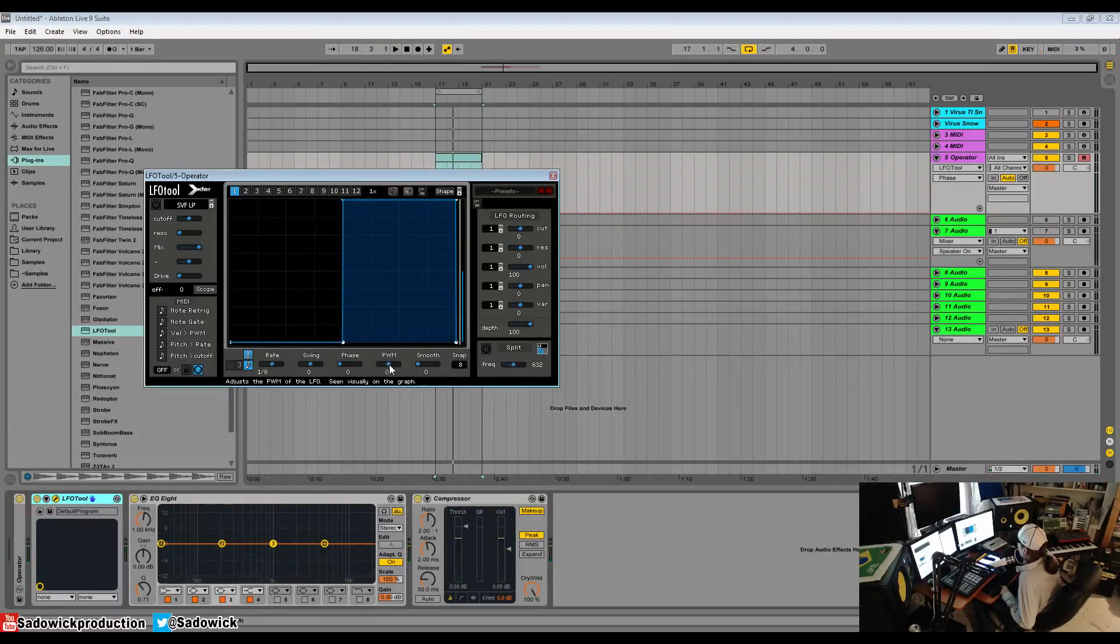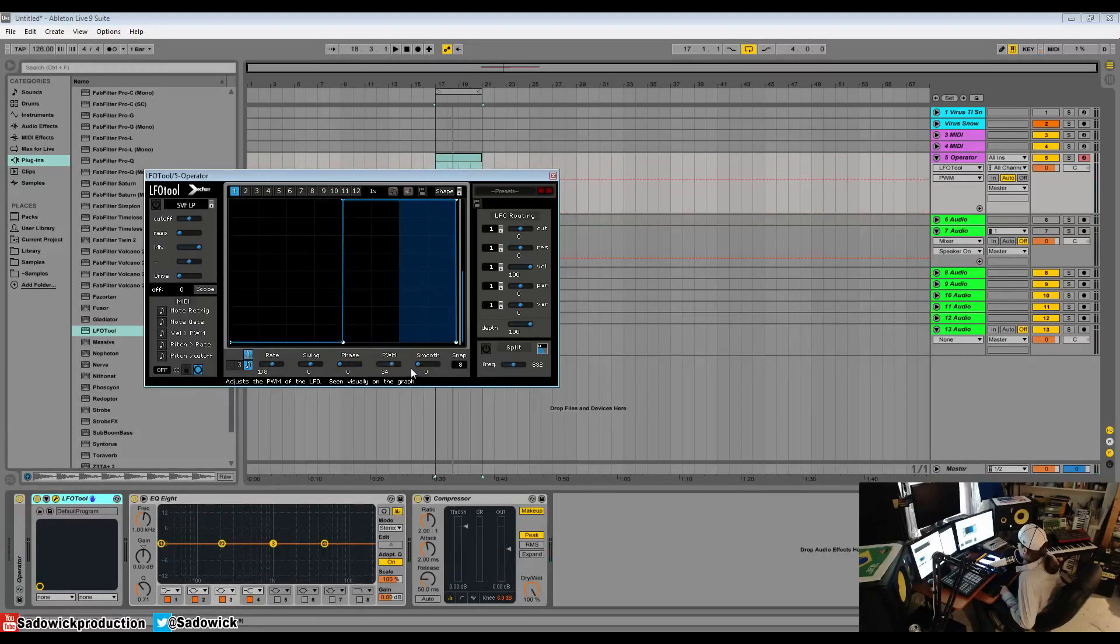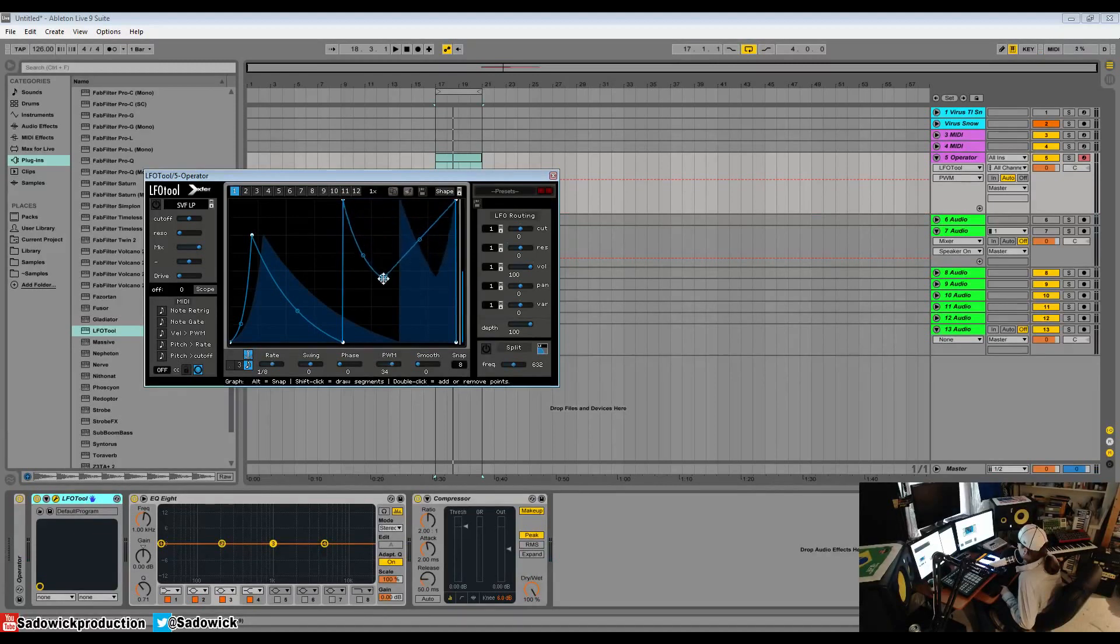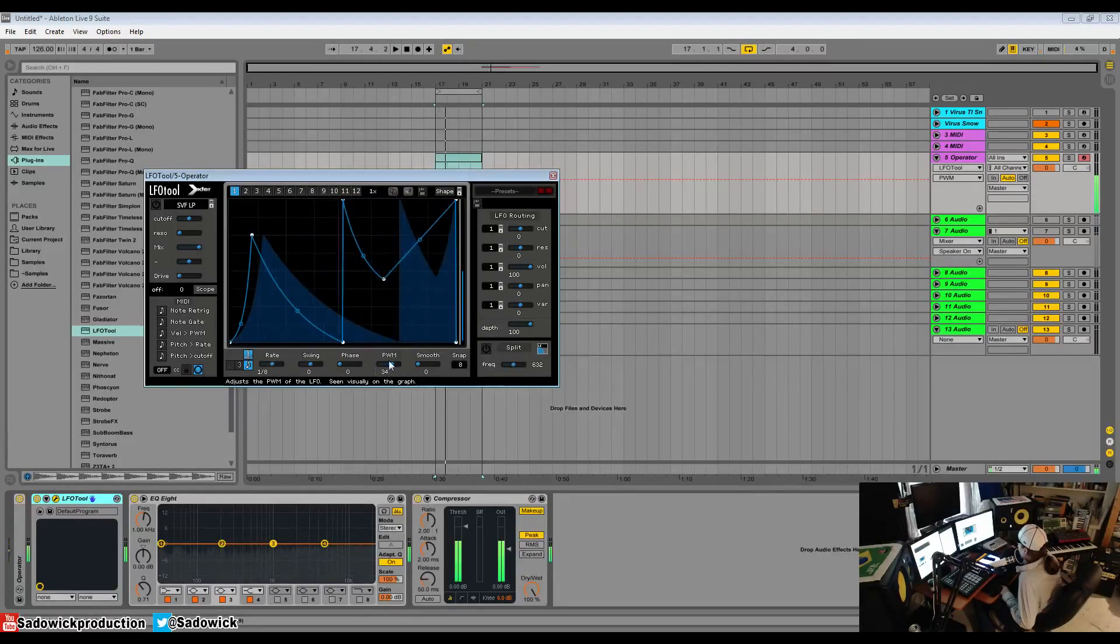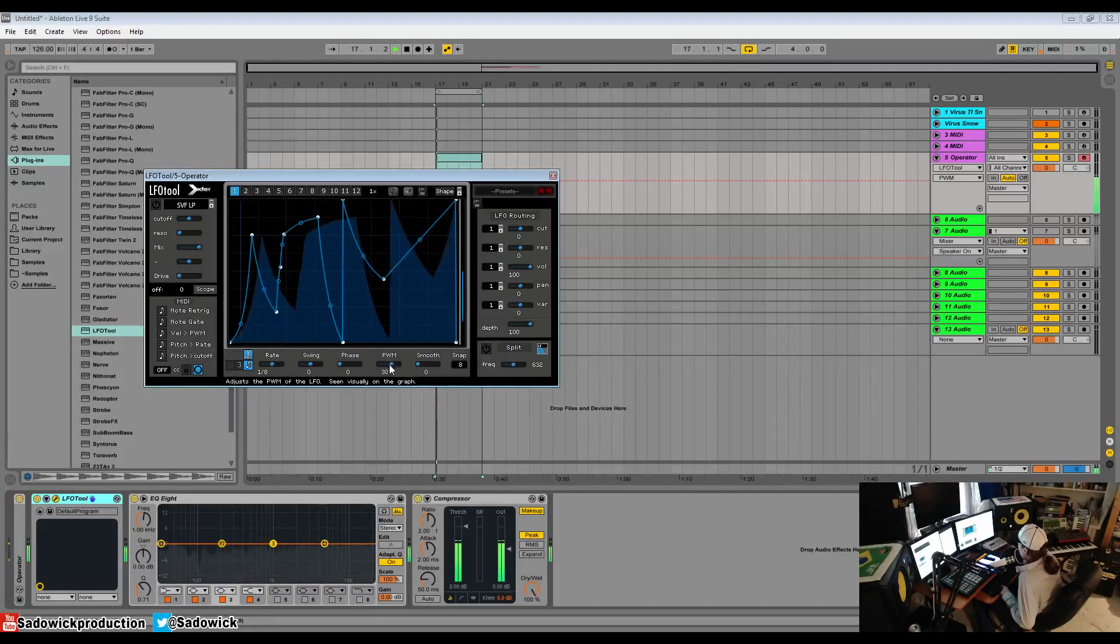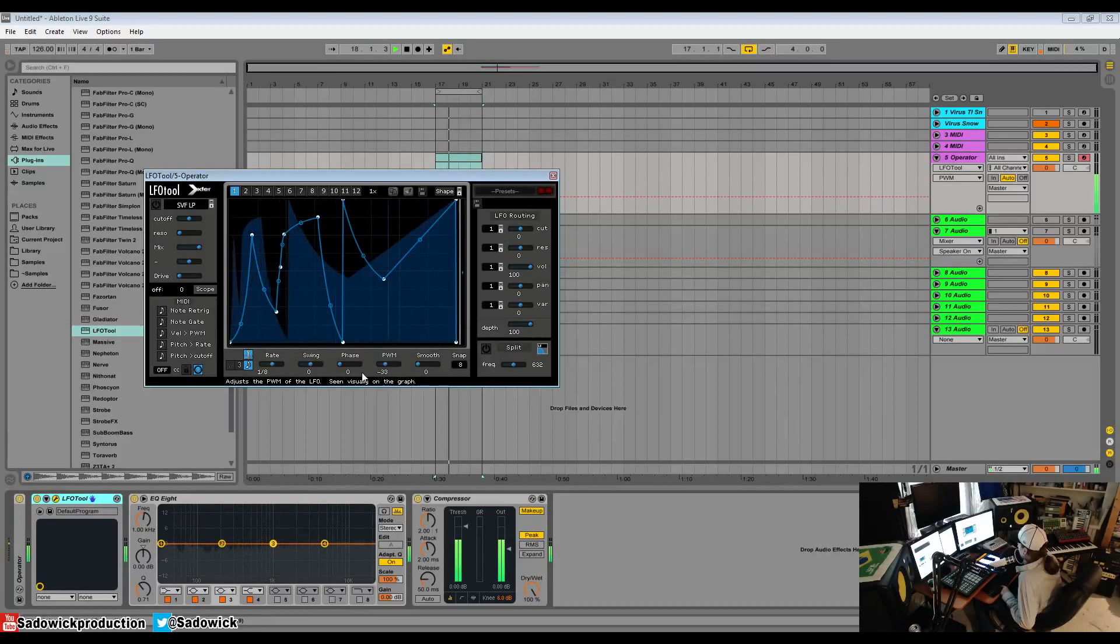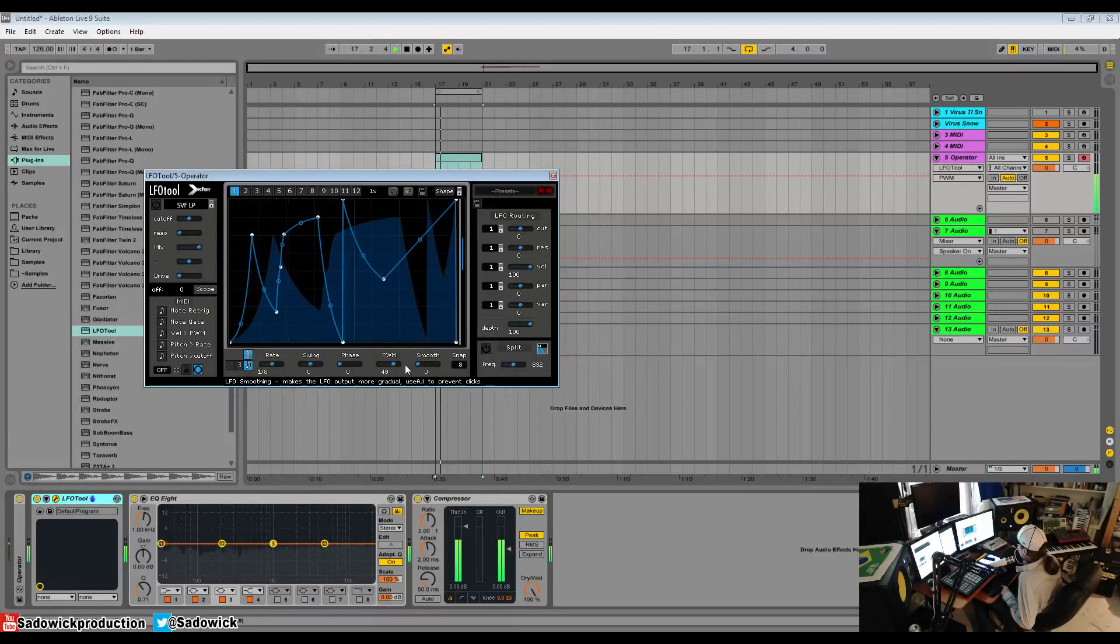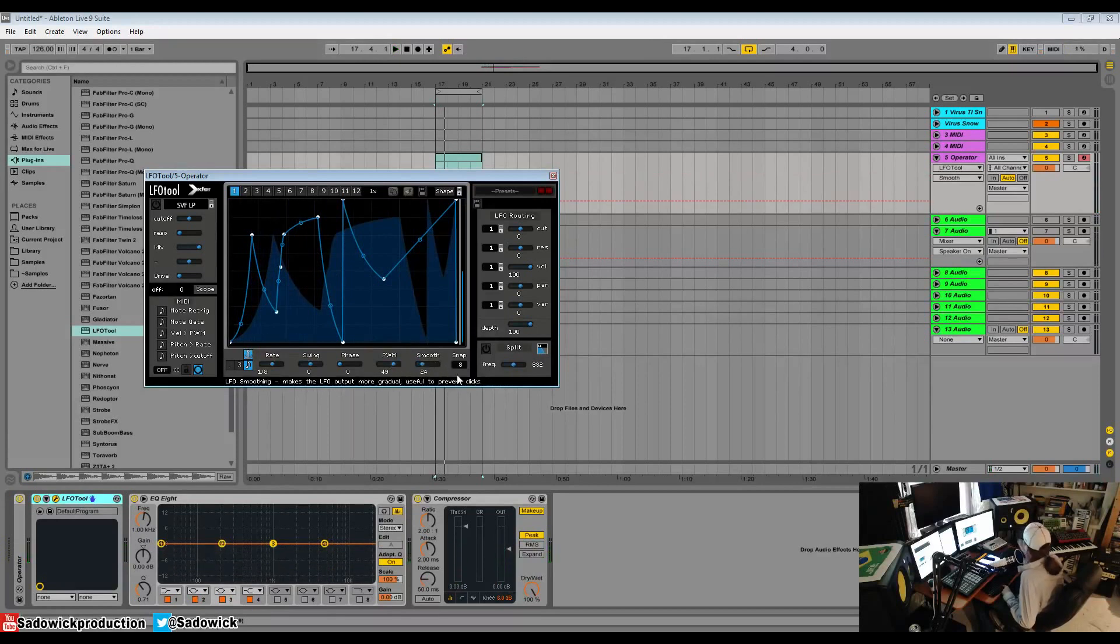We'll do that and pulse width modulation. This will change the pulse width much like you would expect for a square wave, but for more complex shapes you can drastically change your sound. It kind of bends it and it can do some really neat things.